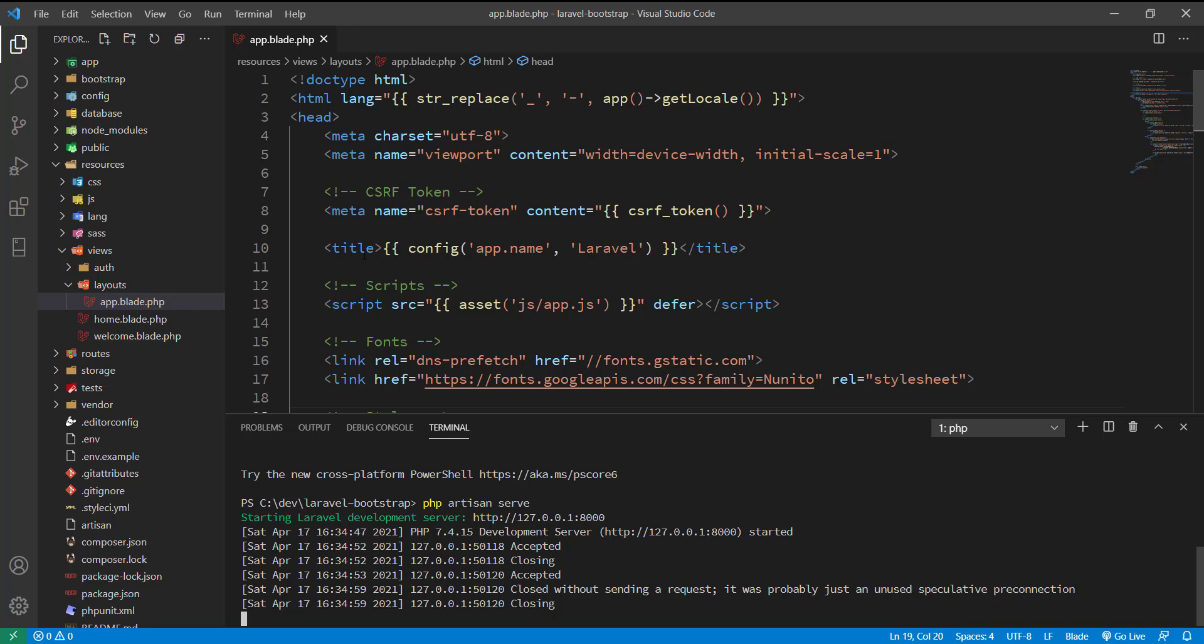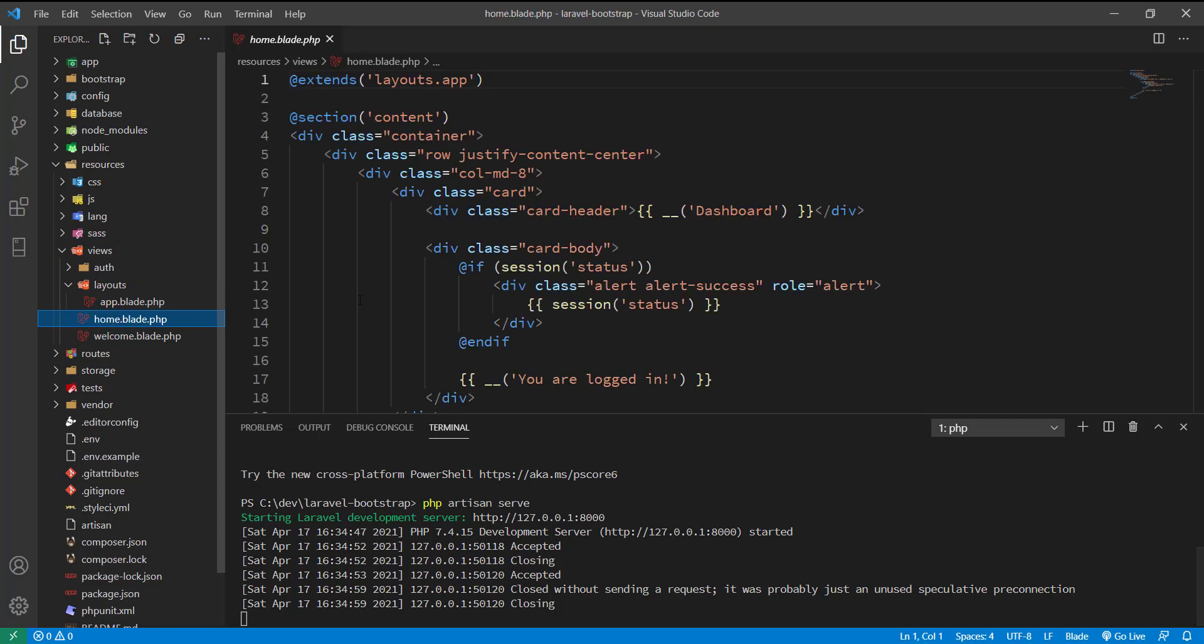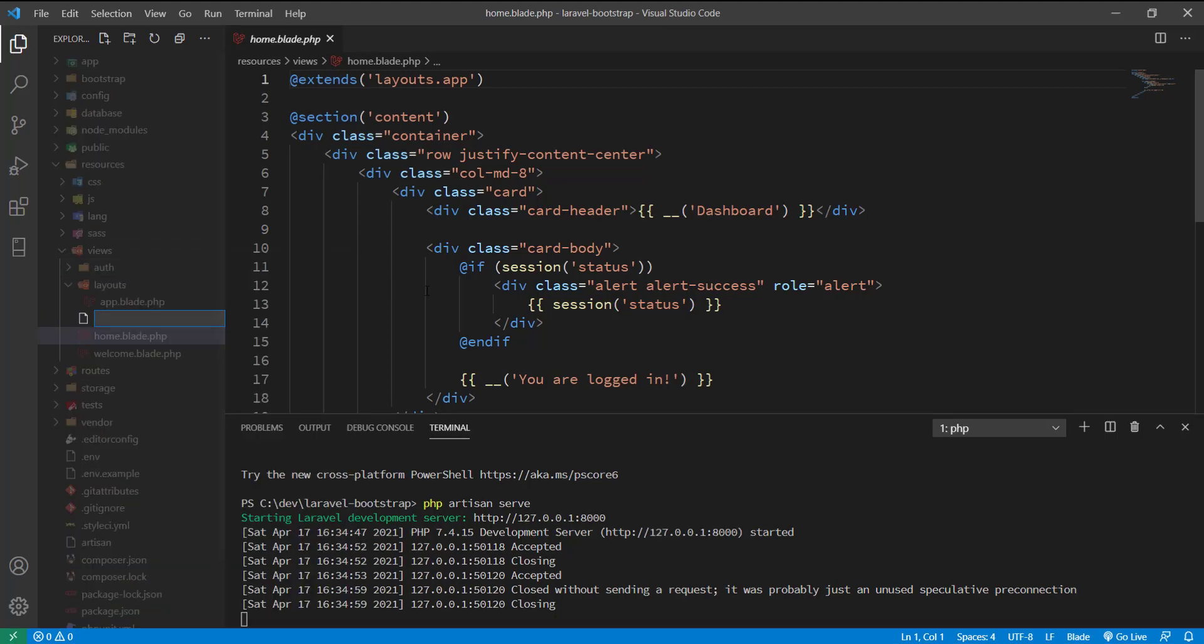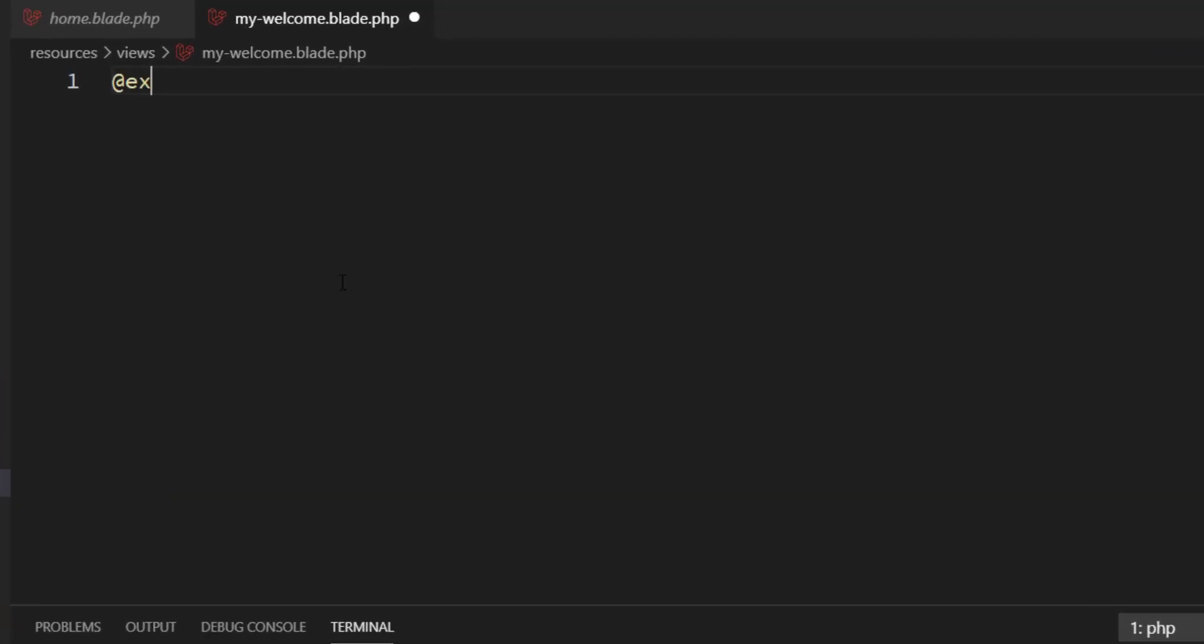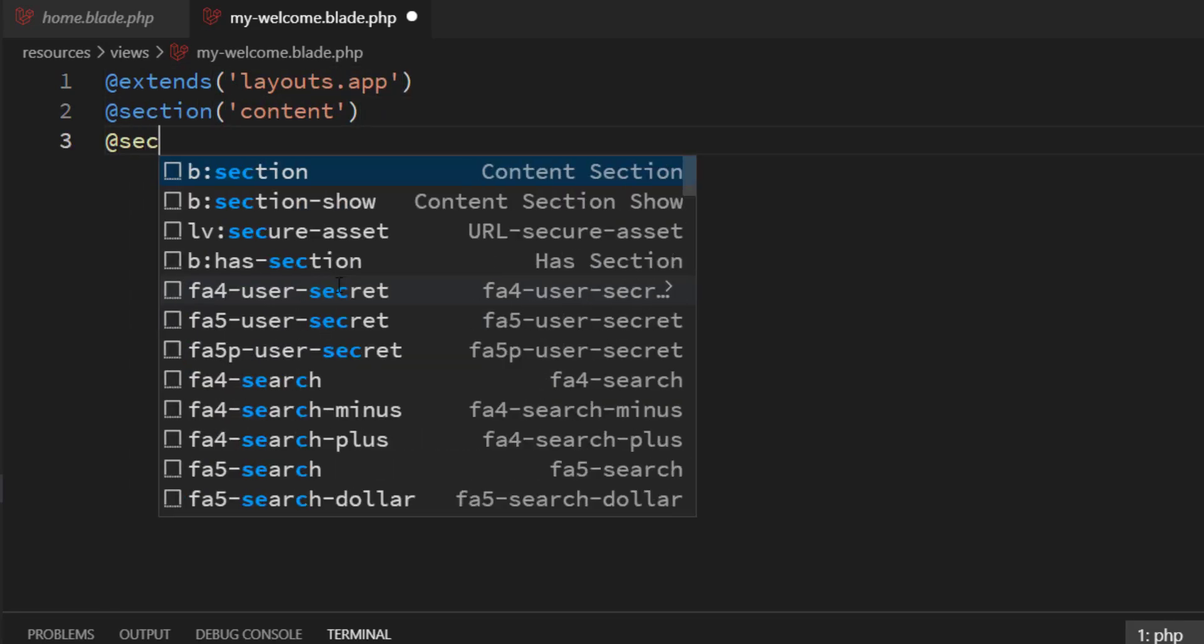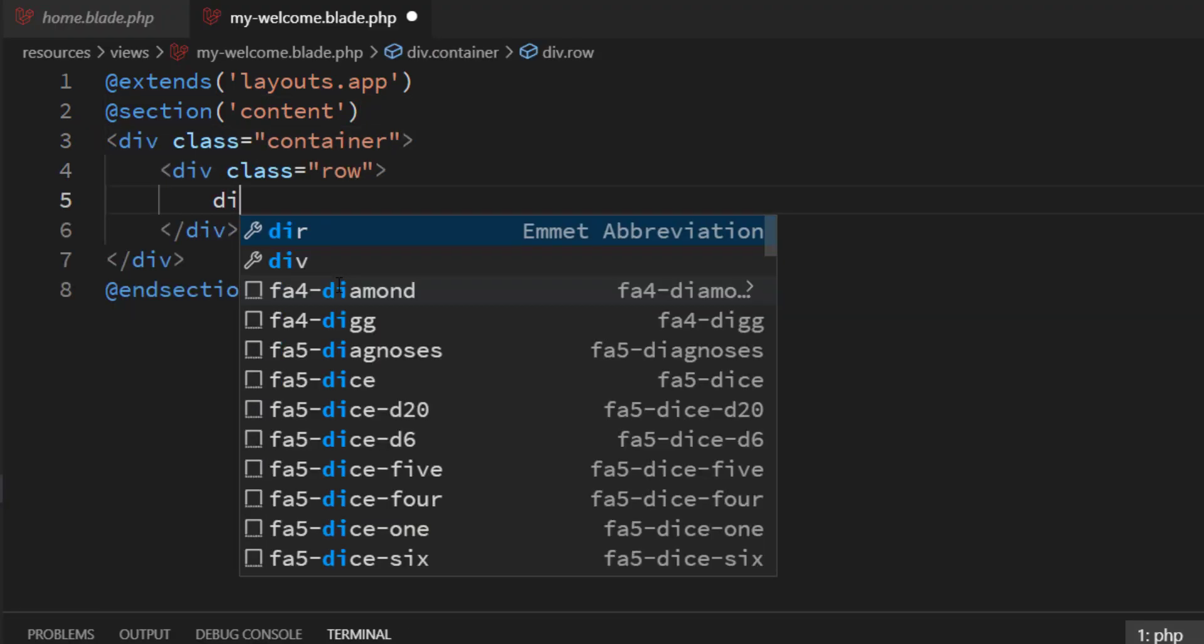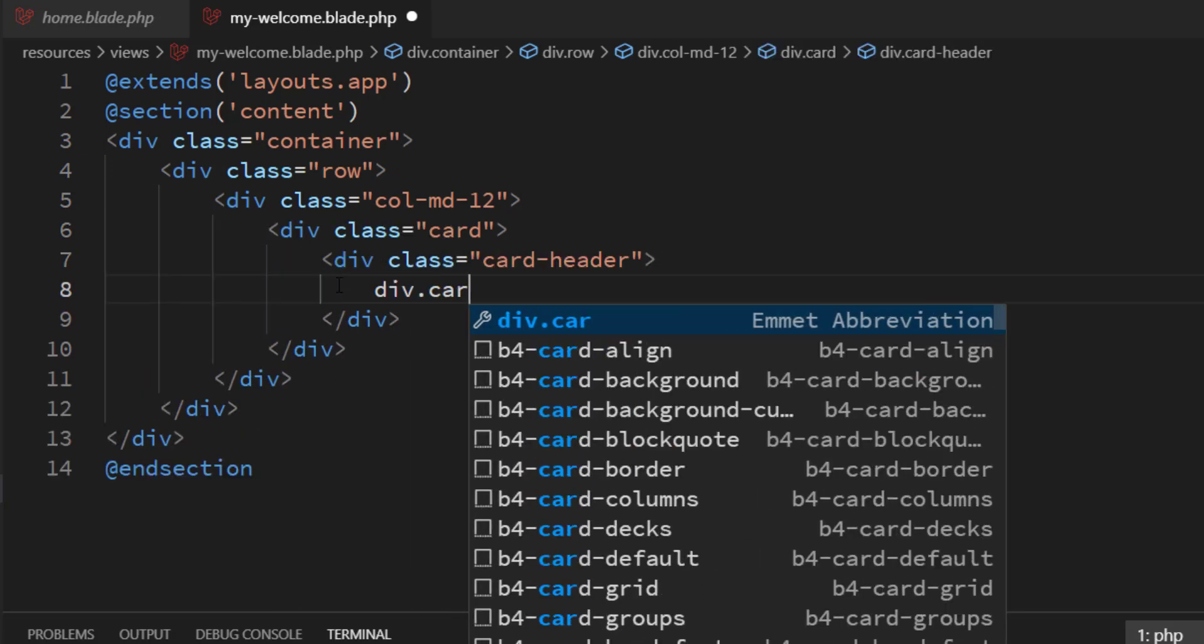Going back to the views, I'll create a new file called my-welcome.blade.php. I will extend it from layouts.app and insert the section code. Let me write down a few Bootstrap classes to ensure the integration of Bootstrap in Laravel 8.